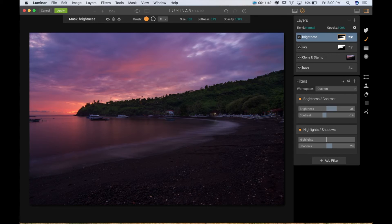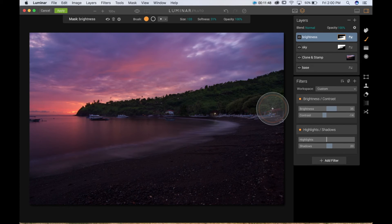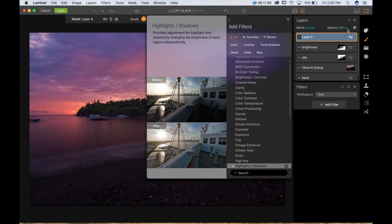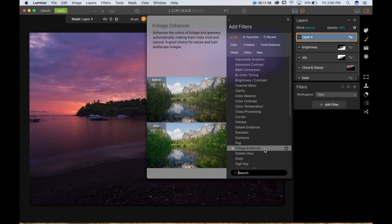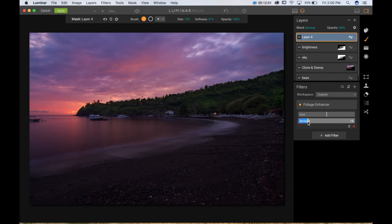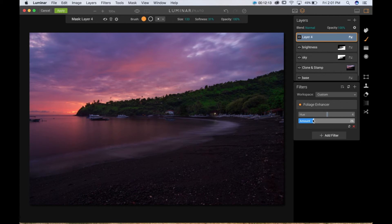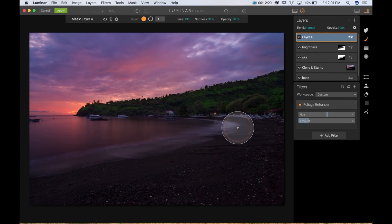Now that brightness is done, I want the tree line to be a little more colorful. There's a nice foliage enhancer filter for that. I'll add a new layer and apply the foliage enhancer — adjusting the amount and the hue toward a little more green with more color. Before and after, you can see it only changes the green parts, adding a little more dimension to the trees. I'll call this layer 'tree'.